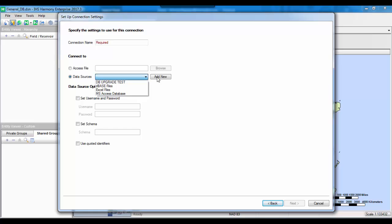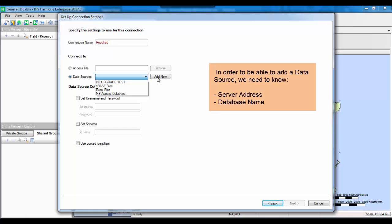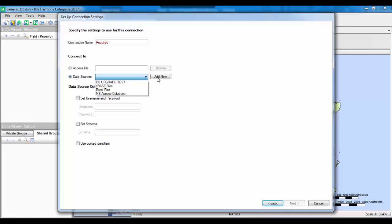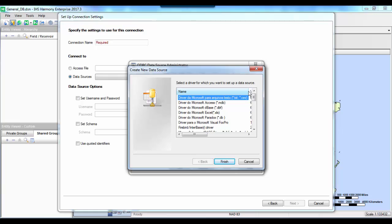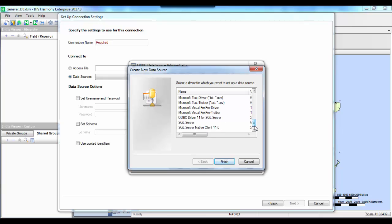There are two things we need to know before adding a new database: the server address and the database name. I'm going to click 'Add New.' The ODBC Data Source Administrator wizard should pop up, where we can add, remove, or configure a database. I want to add a new database, so I'll click Add. In this step, we need to select the driver for the database or data source setup. In my case, it is a SQL data source, so I'll find the relevant selection: SQL Server Native Client 11.0, and click Finish.